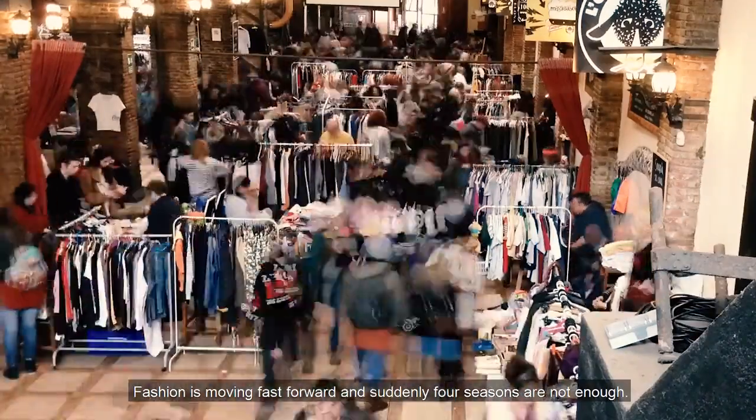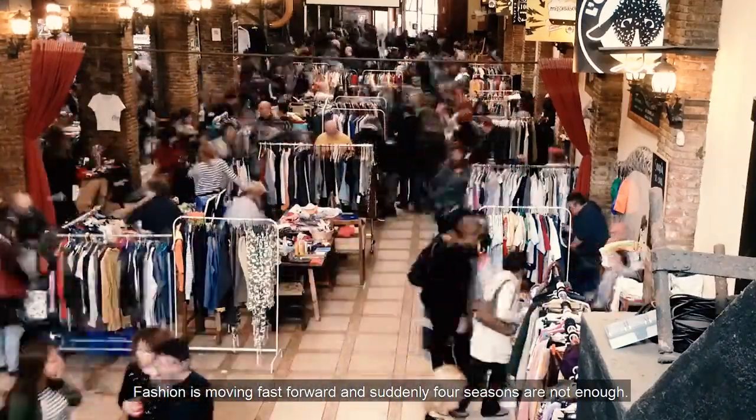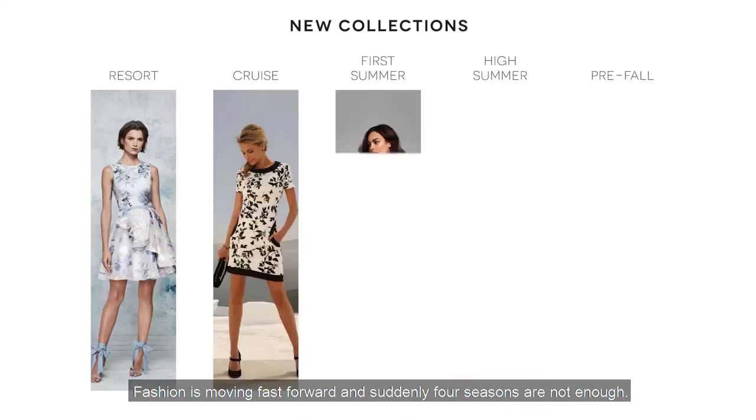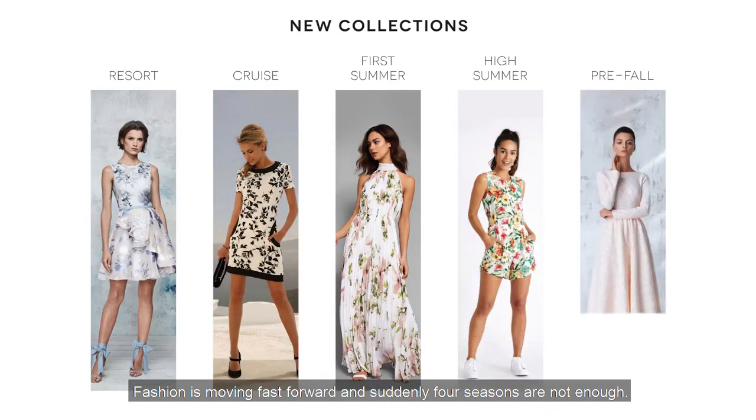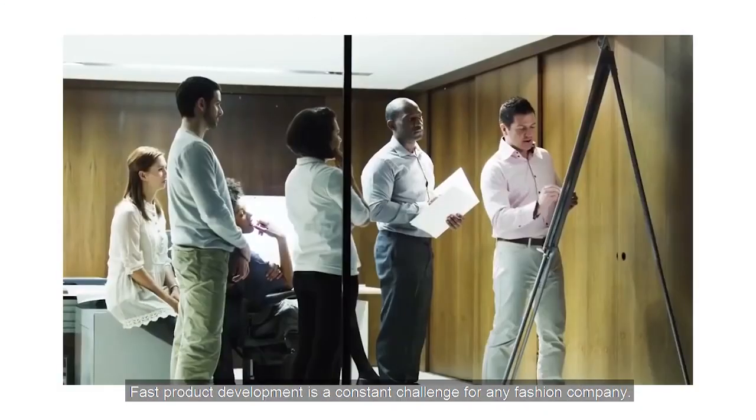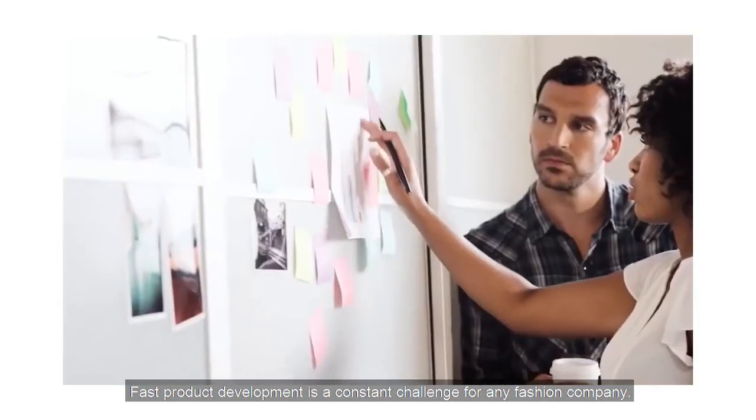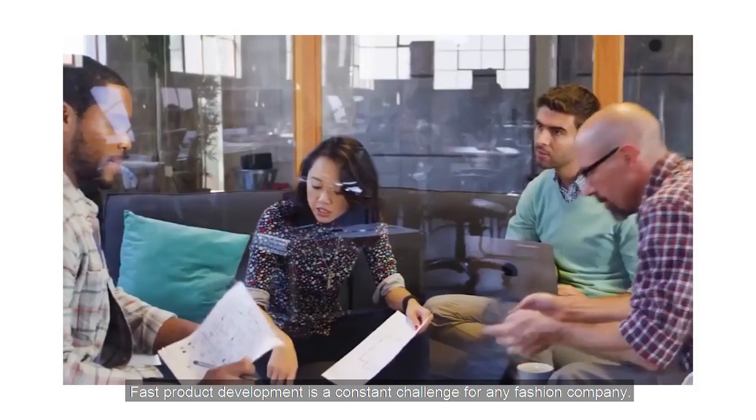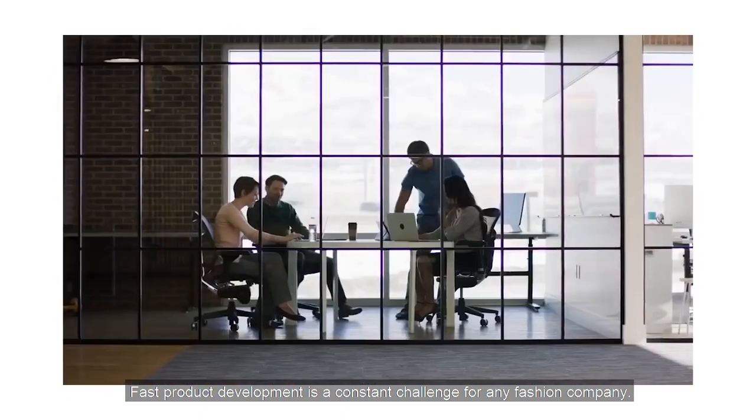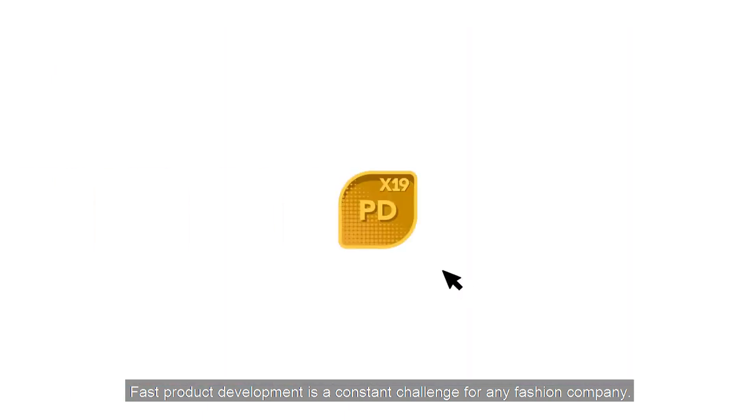Fashion is moving fast forward and suddenly four seasons are not enough. Fast product development is a constant challenge for any fashion company.